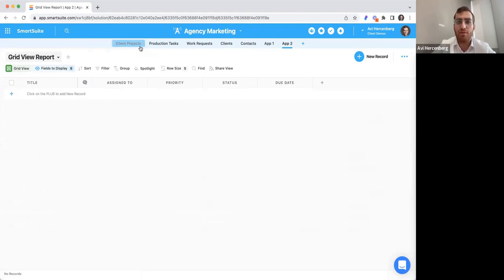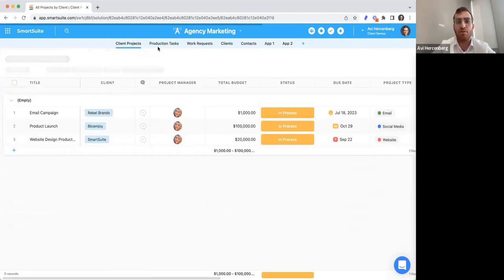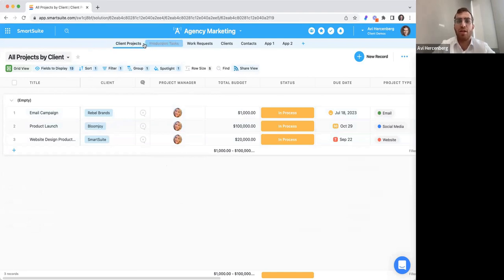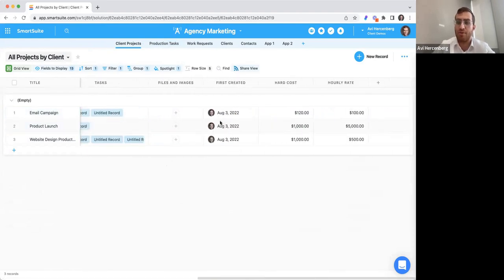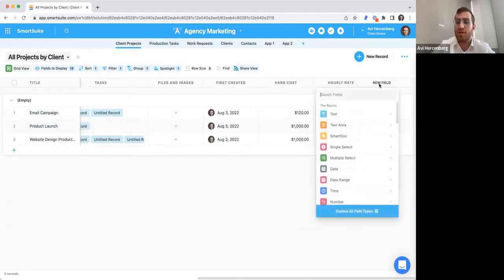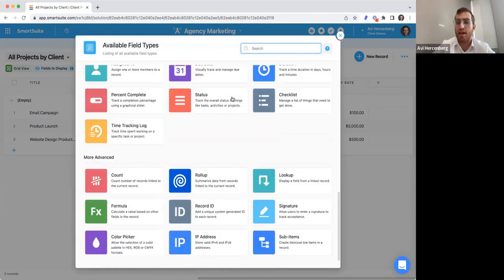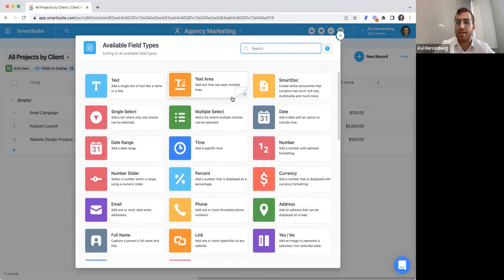We have over here a sample app with client projects. Once you're within an app, I'll show you a few quick things. These are obviously custom fields — you're probably familiar with these if you've used other products. You can come in and add custom fields, and we have over 40 different custom fields that are data validated.